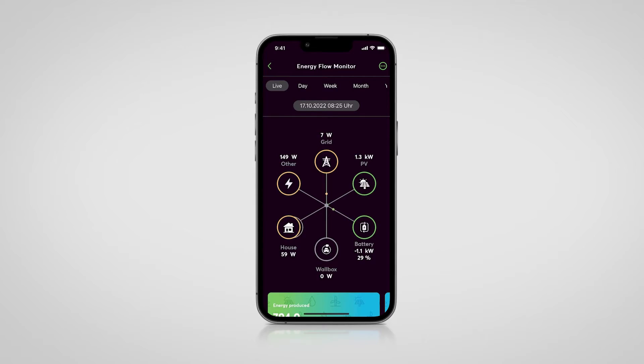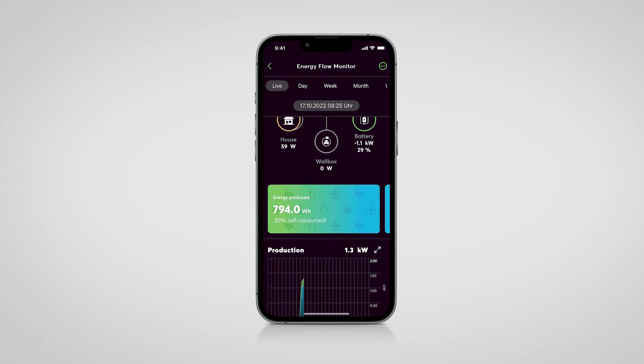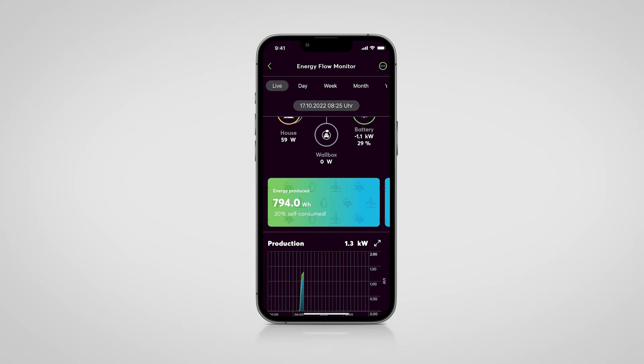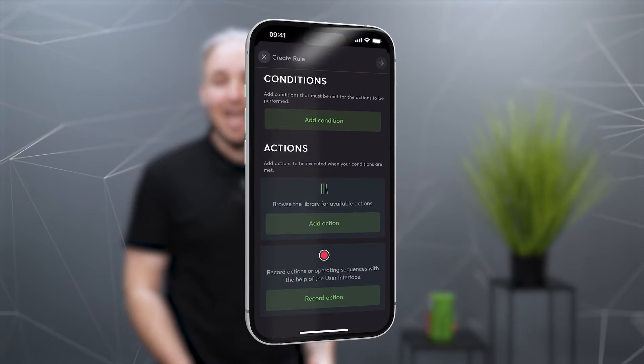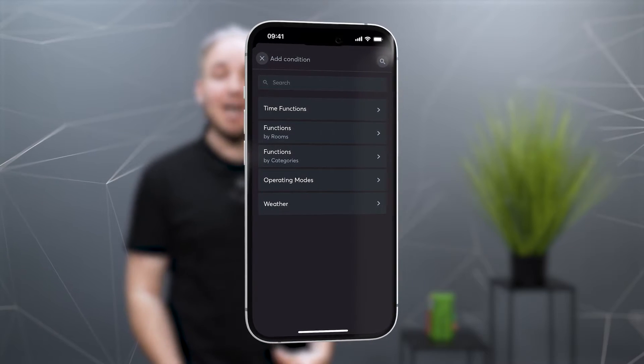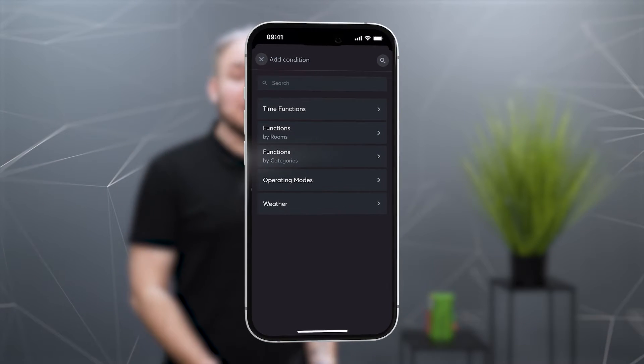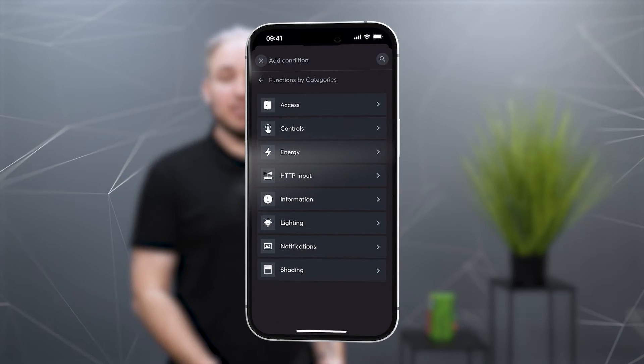The correct measurement and visualization of energy flows in the building is the basis for any intelligent energy management system. The Energy Flow Monitor clearly combines consumers, generators, storage and the grid, making energy flows visible. With a new update, the Energy Flow Monitor also becomes part of the automatic design on the app. Conditions for grid power, production power and a few more are supported.